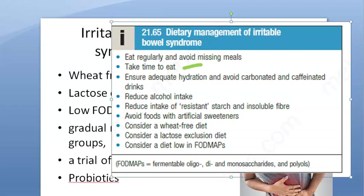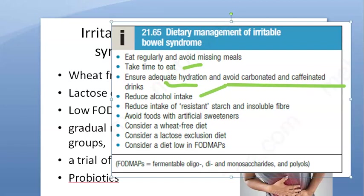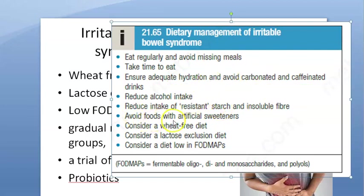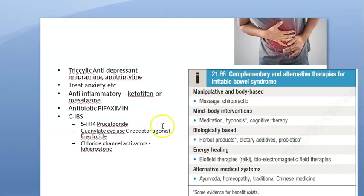General lifestyle advice: eat regularly, avoid missing meals, take time to eat and enjoy food, ensure adequate hydration, drink plenty of water, avoid carbonated and caffeinated drinks, reduce alcohol intake, reduce intake of resistant starch and insoluble fiber, avoid foods with artificial sweeteners, and follow a low-FODMAP diet — which means avoiding fermentable oligosaccharides, disaccharides, monosaccharides, and polyols.